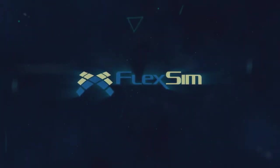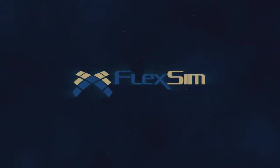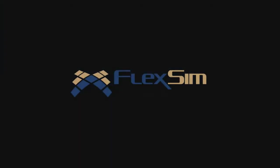For informative videos on other tools and features in FlexSim, check out the FlexSim start page or visit www.flexsim.com.